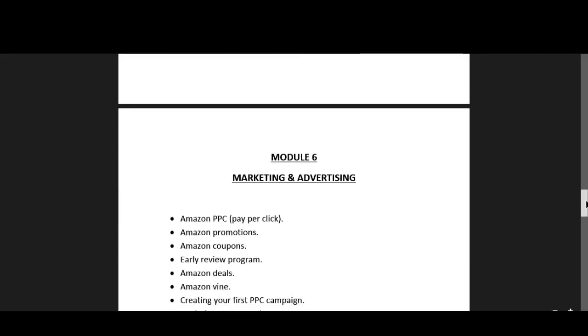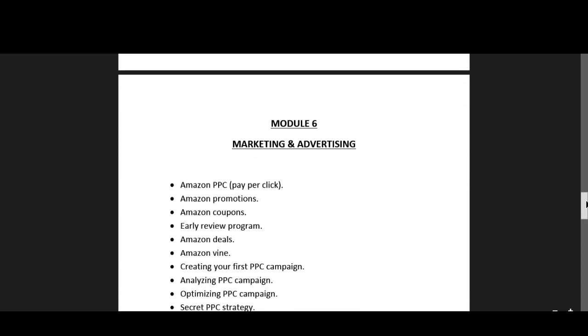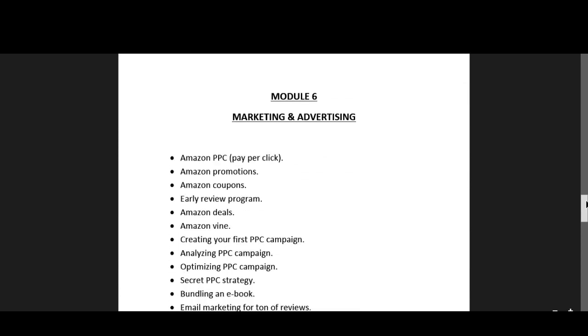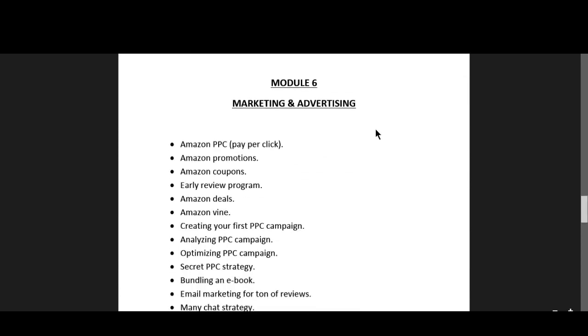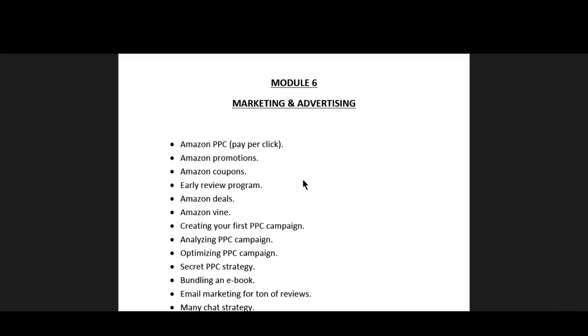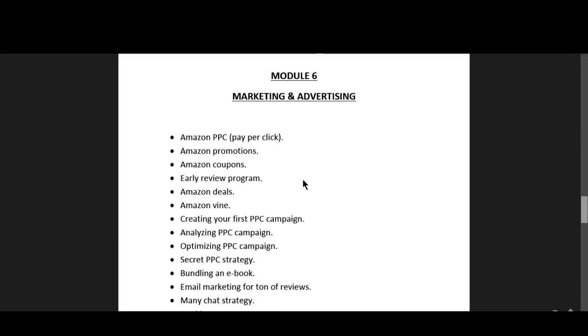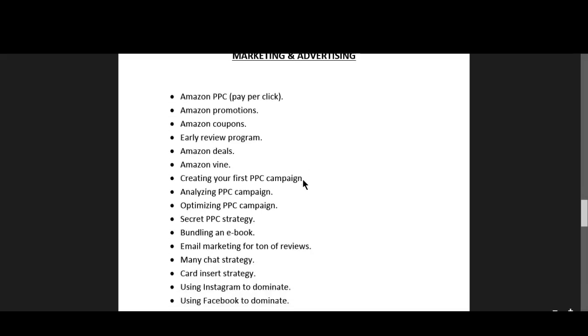You can apply for early review program on Amazon. I will cover this review topic more in depth in this marketing and advertising part guys, so this will just be an intro for the review part. You can apply for early review program.